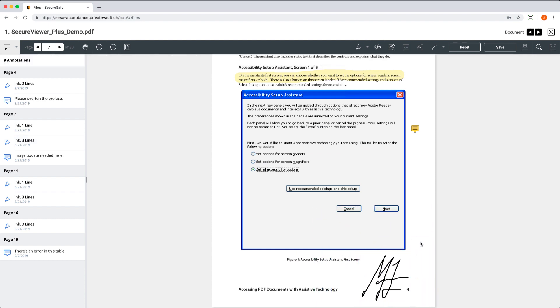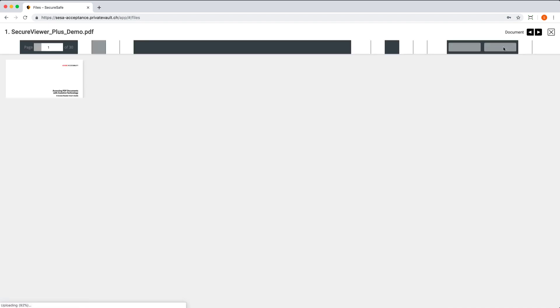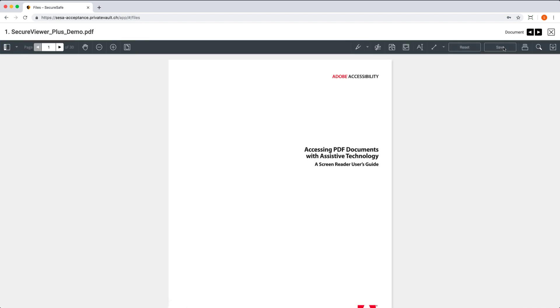Once you're done editing, simply hit Save. Whenever you work on a shared document, all your changes will be safely synced so that other team members can see them.